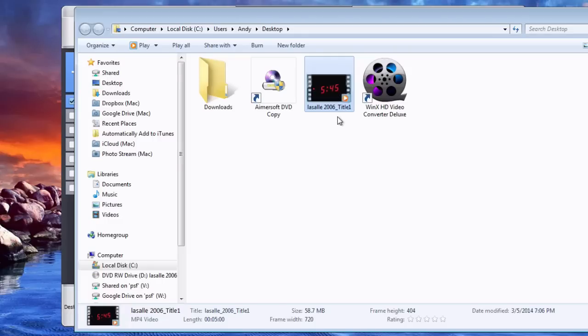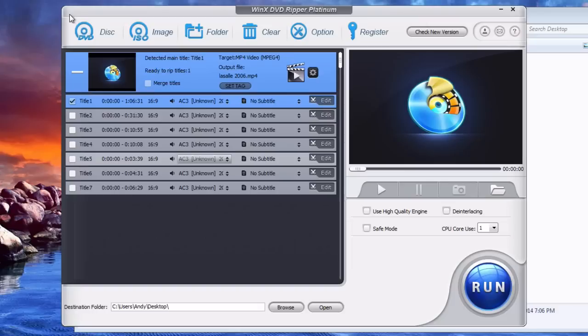Alright so when the copy is complete it should bring up the folder that it copied the DVD into. And there is my video file right there. So that is how to rip any DVD on a Windows 7 computer.